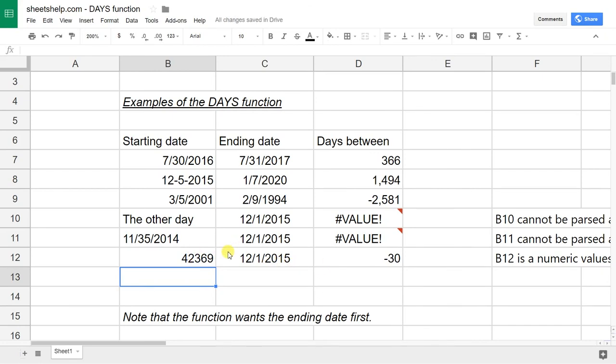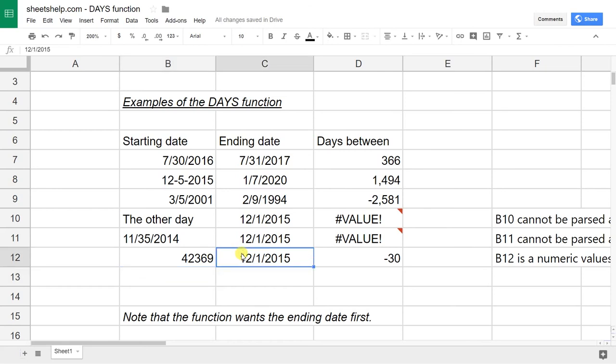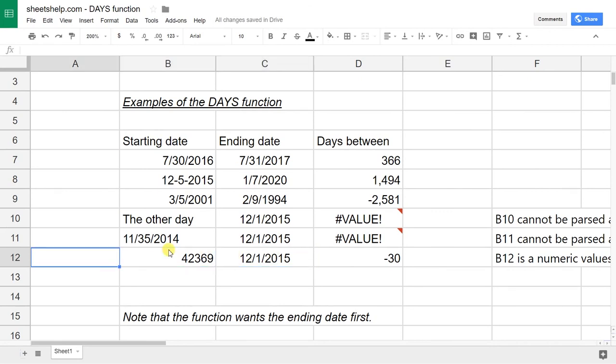Now you might say, well, how can it subtract a date and a number? How does it know that? How can it figure that out? Well, this December 1st, 2015 is also 42,000 and something, but it knows that it should display it as a date. So underneath, Google Sheets is always turning dates into numbers. This number happens to be in the range that makes sense to Sheets.